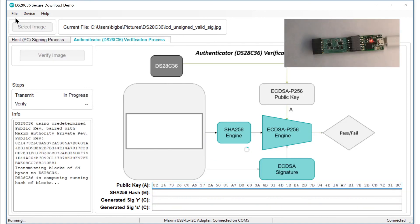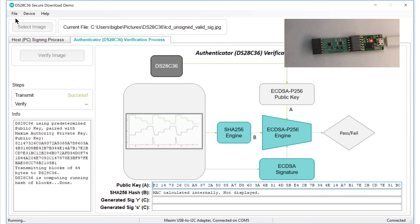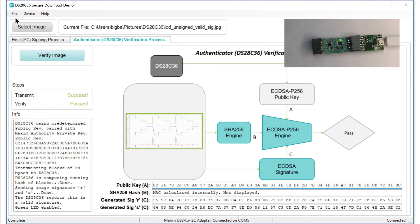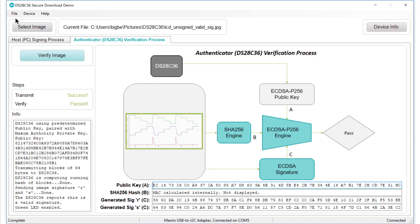The software sends the picture, block by block, to the DS28C36. And when it's done, you'll see the DS28C36 perform some computations for just a fraction of a second, and then report the result. The picture passed. It is valid. And you can be sure that the data you received is exactly the data that was signed, because if anything in the data file had changed, the hash would also have changed, and the verification would have failed.